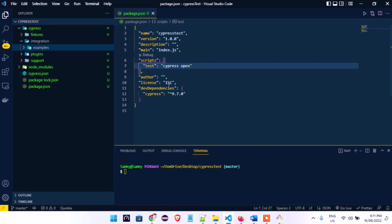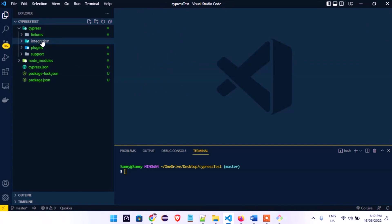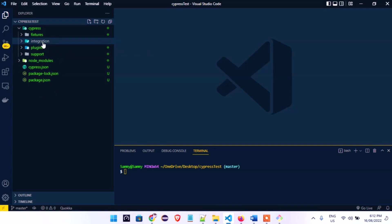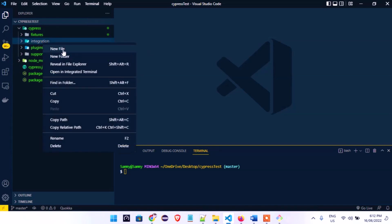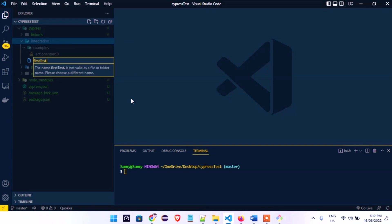We handled all of that yesterday, so we won't need the package.json for now. What we do now is create our first test. Come to the integration folder, right-click under integration, click New File, and call it 'first_test.spec.js'.